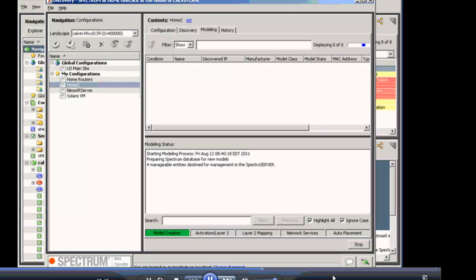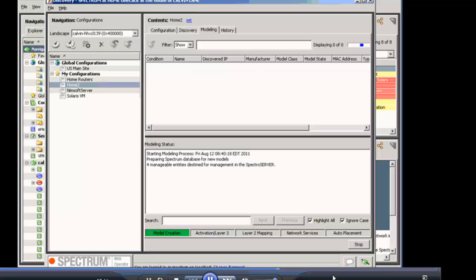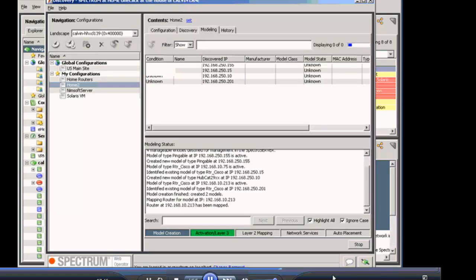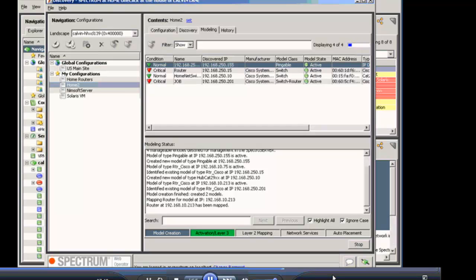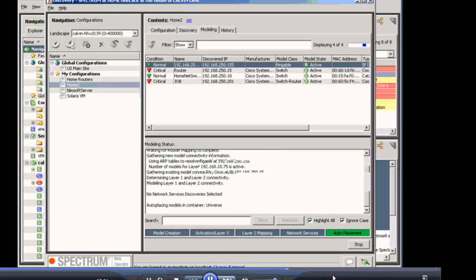So now we've gotten to the modeling step. Discovery is taking the devices that it's discovered and it's adding them to the modeling database. It's building the device type model class and basically all the things associated with the models. And at the same time, it's also placing the models where they belong in the topology as the last step. If you recall, in our configuration, we told it to go to the Universe. So it'll figure out what's connected to what and it will actually even put in the connections that go from device to device when it's building out the topology.